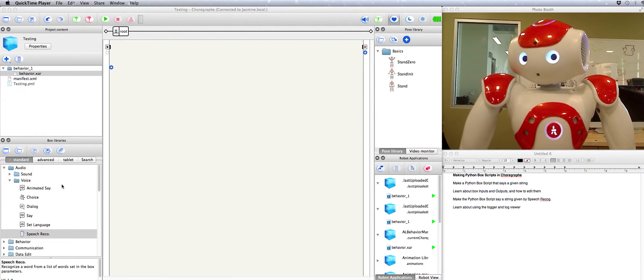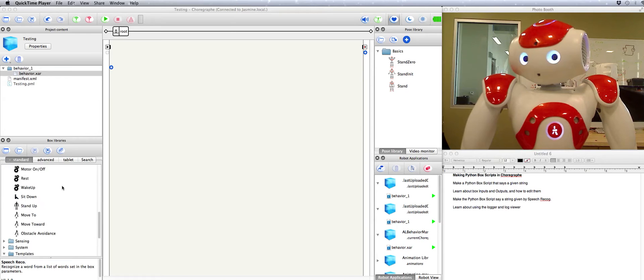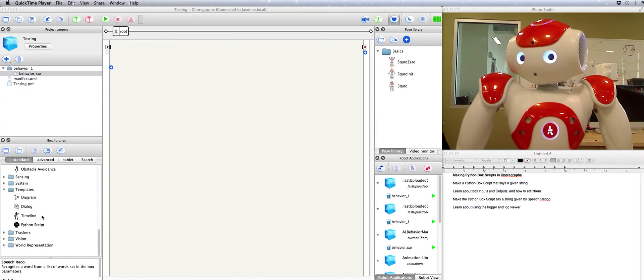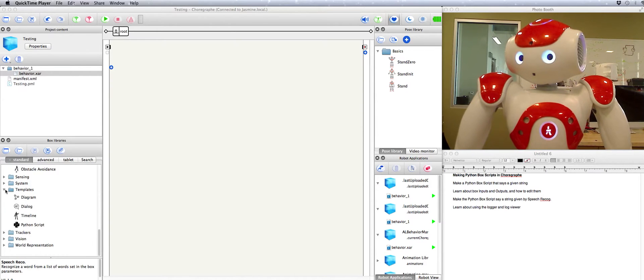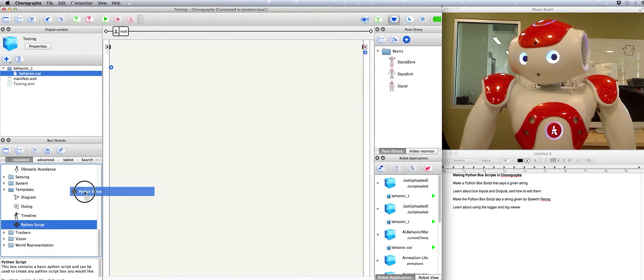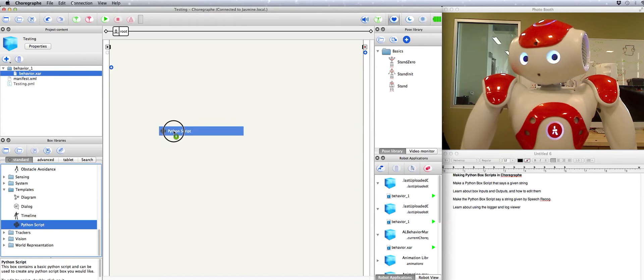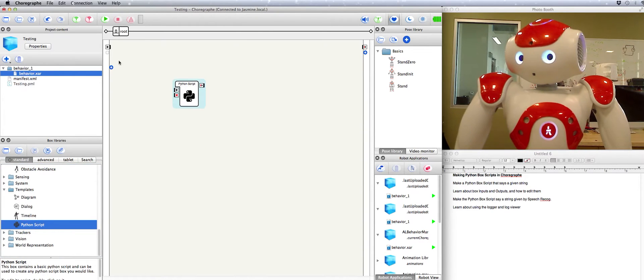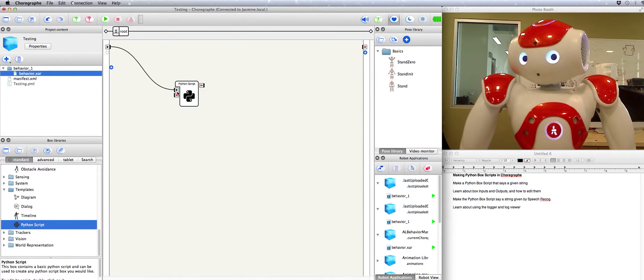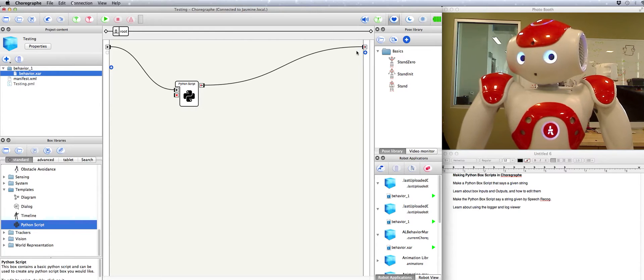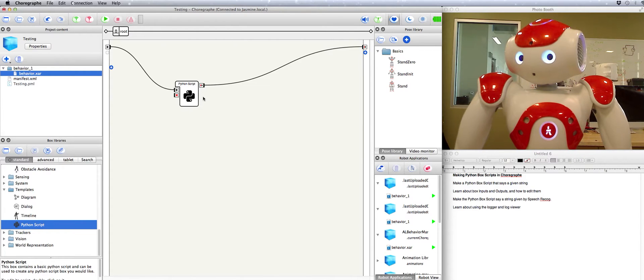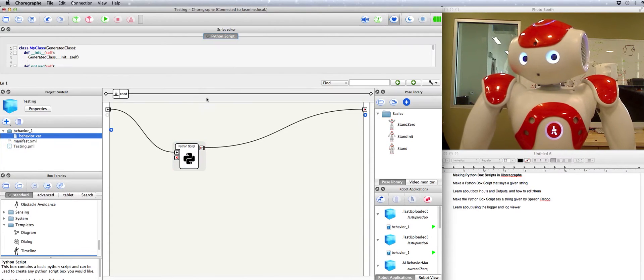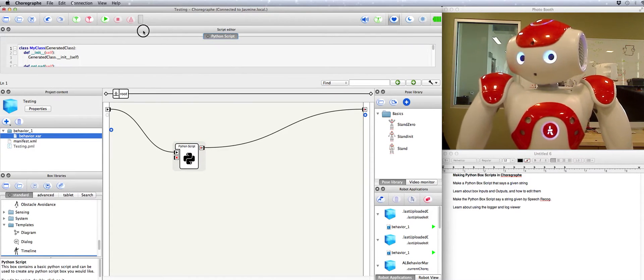So first, let's go to box libraries over here. Go down to the templates folder and get a Python script box. Now we can connect that to our global start and our global end right here. And then we can double click on the box and that gives us a script editor.